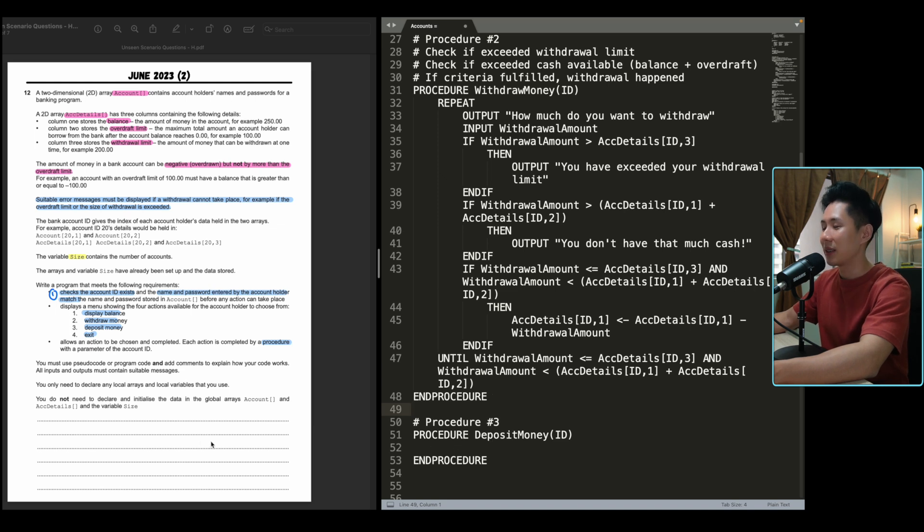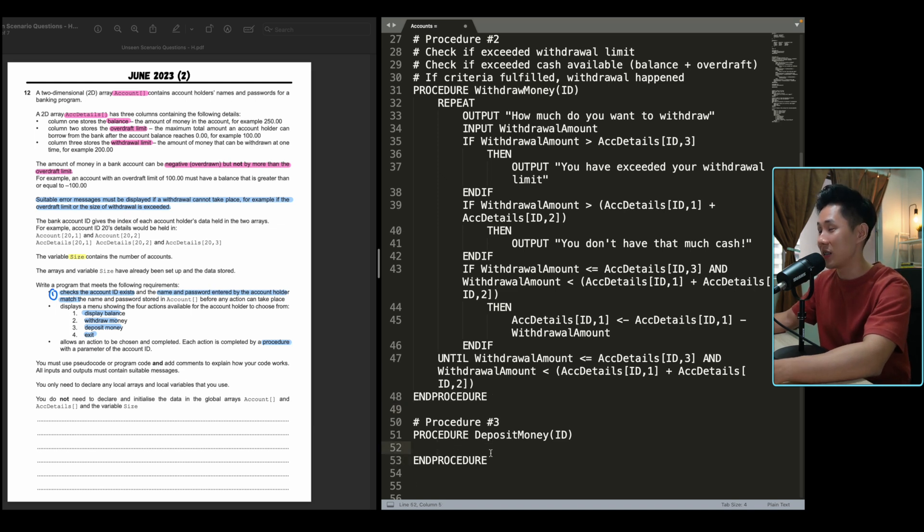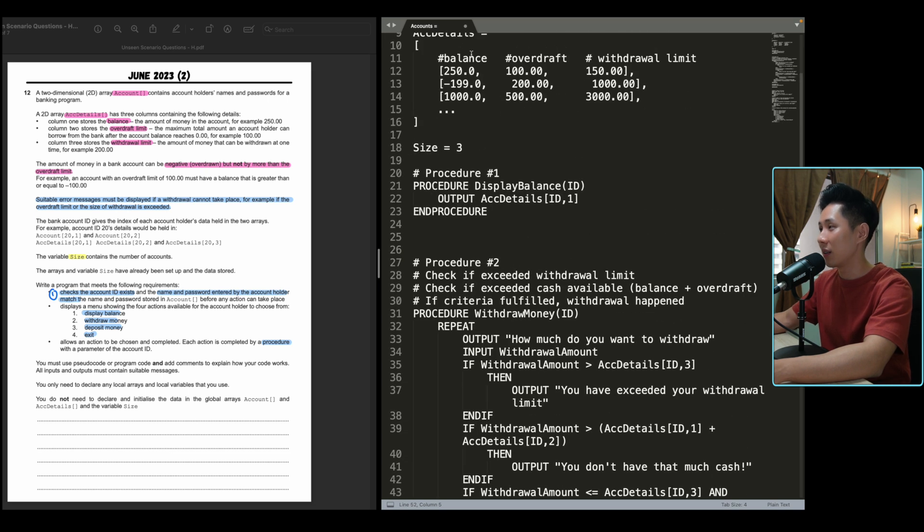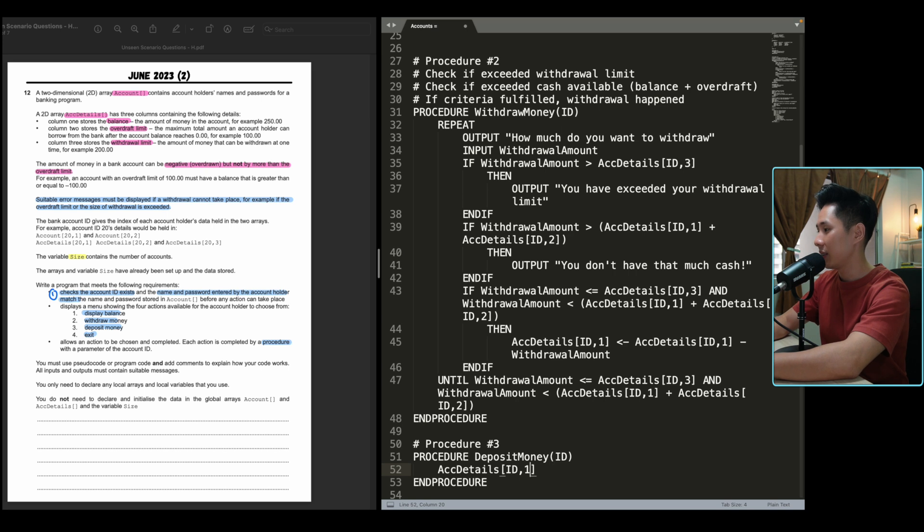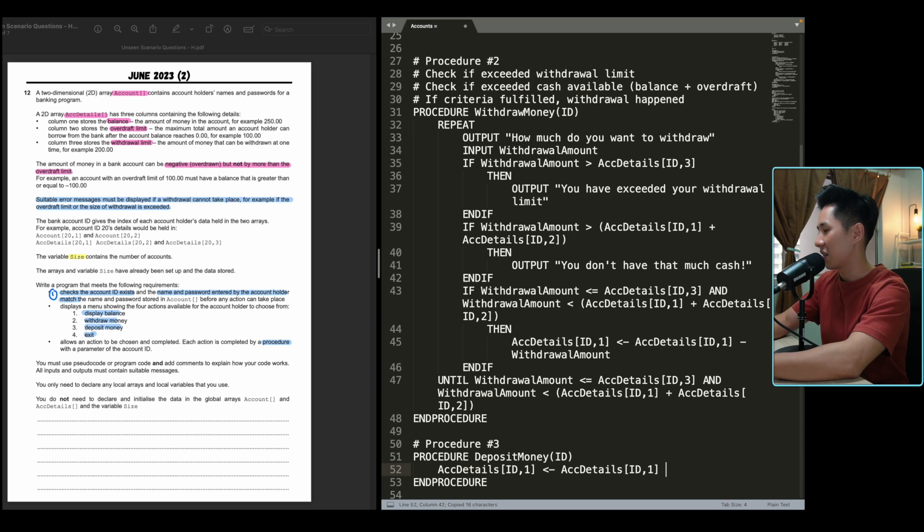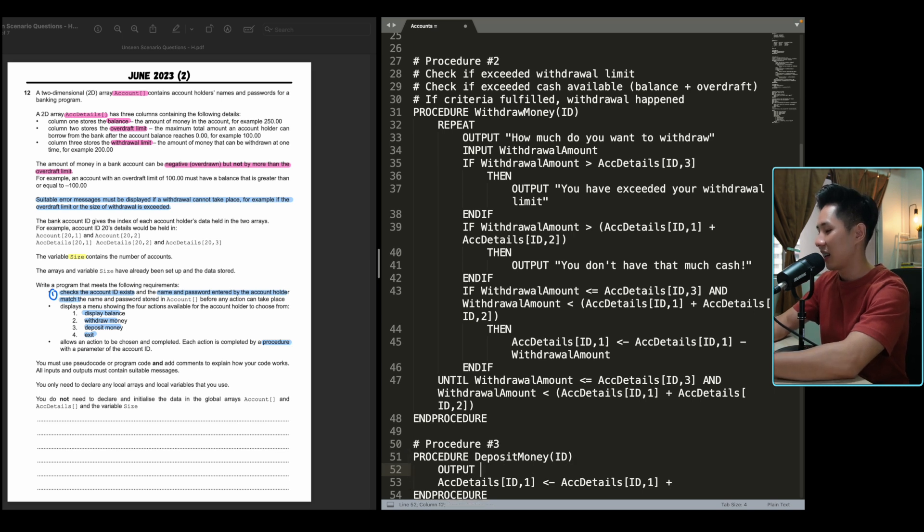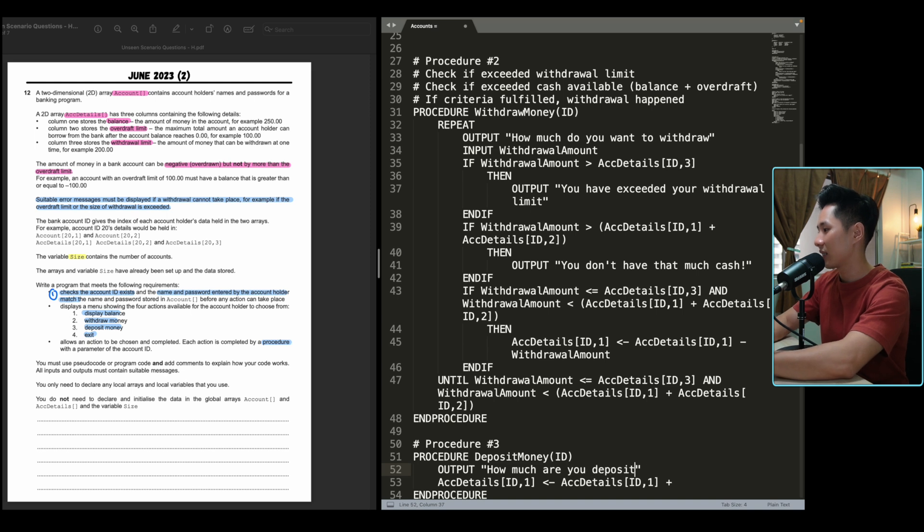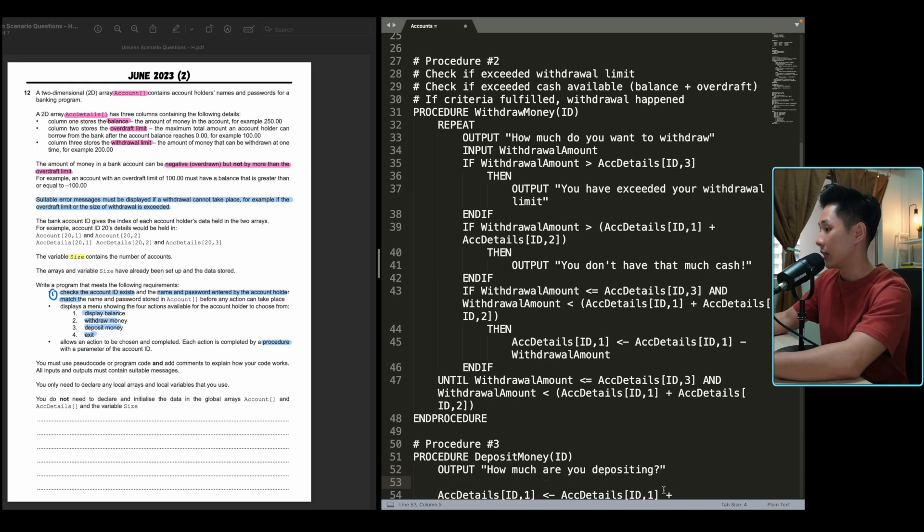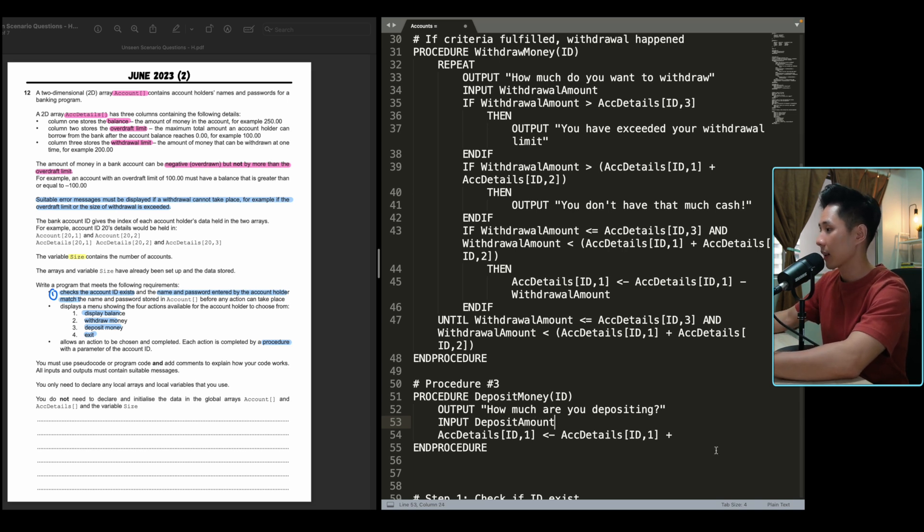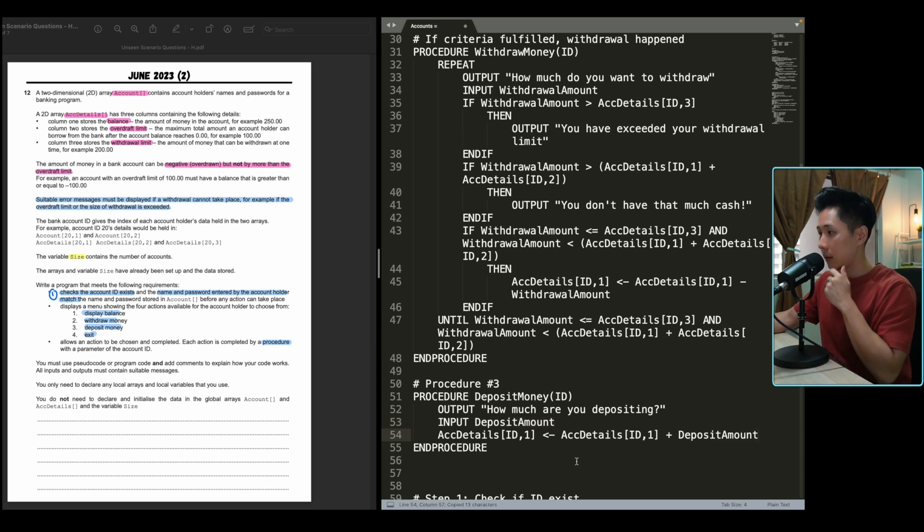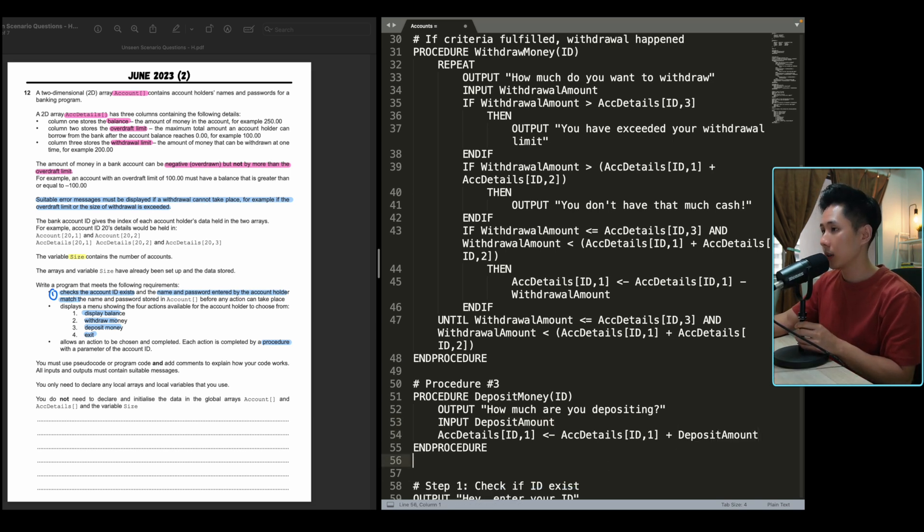Next up, deposit money. That's an easy procedure to manage. Basically, whatever amount they key in, you just add it up to balance. I'm just going to do ACC details ID balance one will be equal to the original value plus deposit amount. Sorry, I forgot to ask the user: how much are you depositing? So input deposit amount. By the way, use meaningful variable names because that will be awarded too. That's about it for deposit money. With that, we have completed all three procedures.